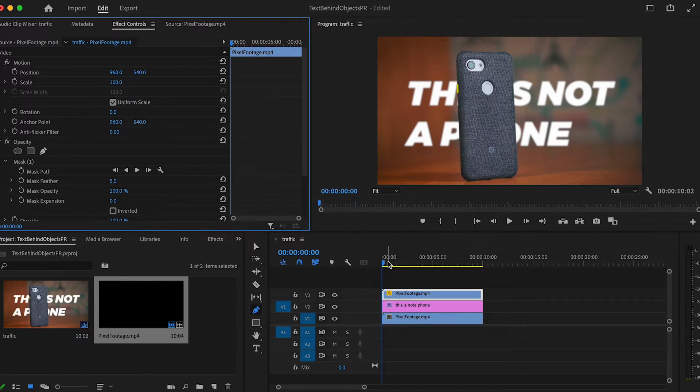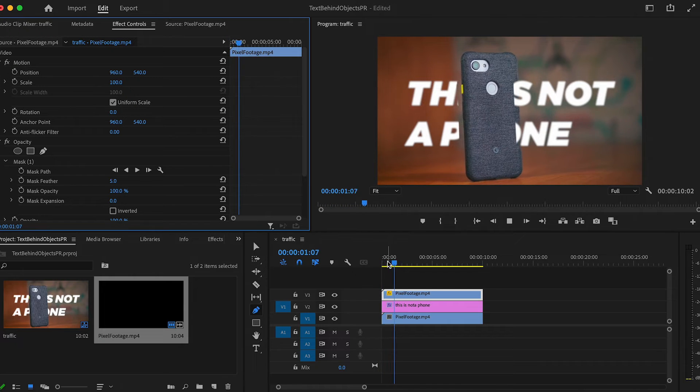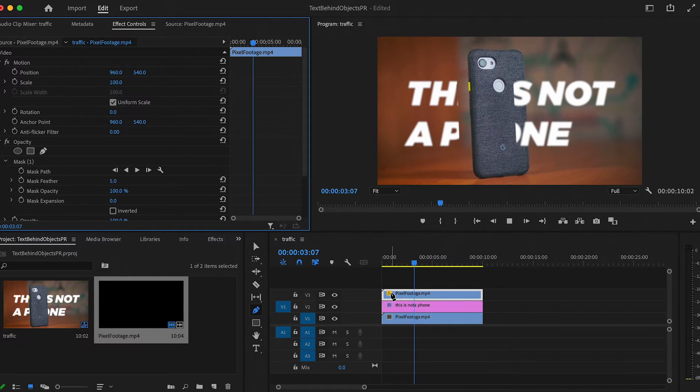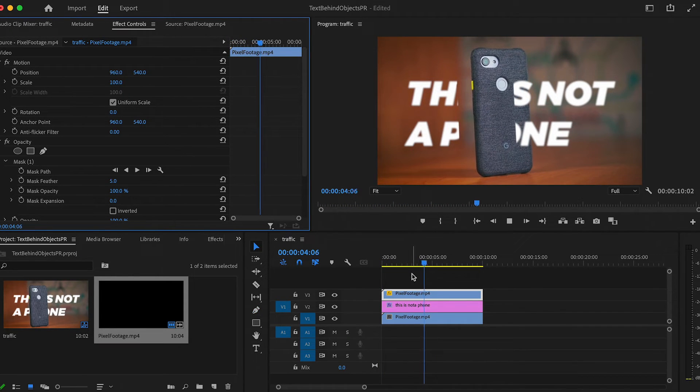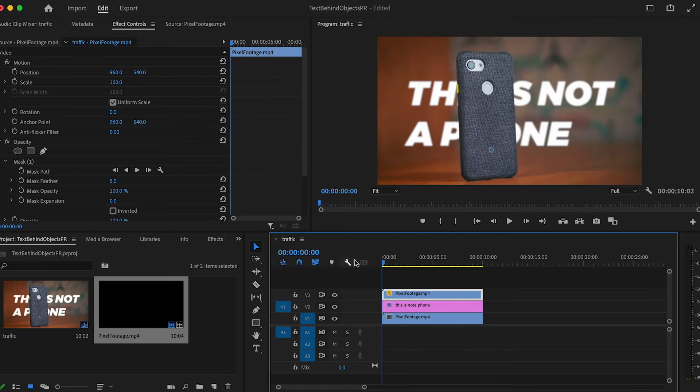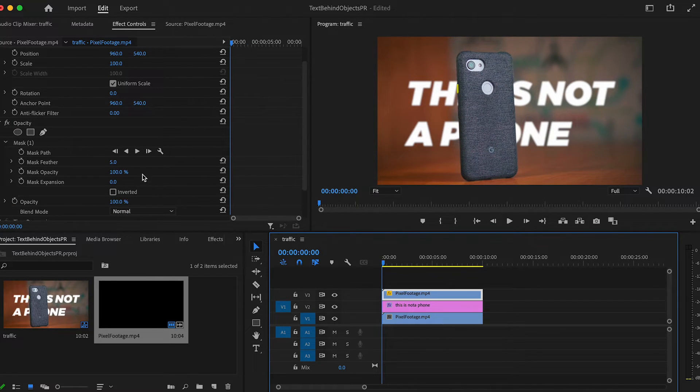This looks great for the frame, but if we press play, yeah, that's no good. Let's animate this thing. Now if you're working with something simple like what I've got, Premiere Pro's got a handy way of animating the mask automatically.